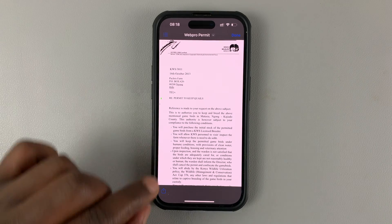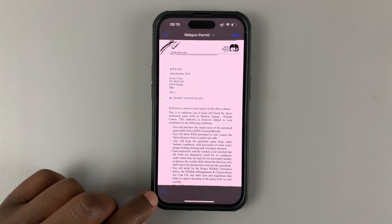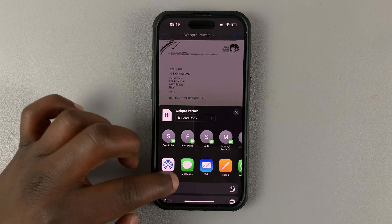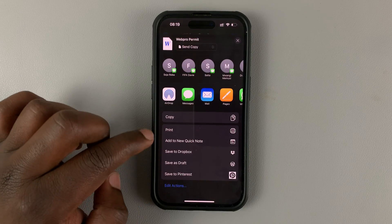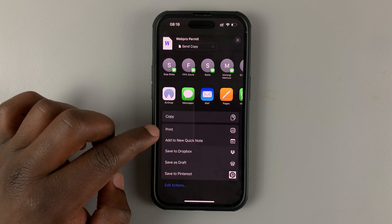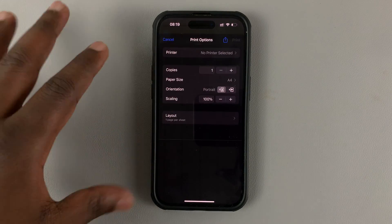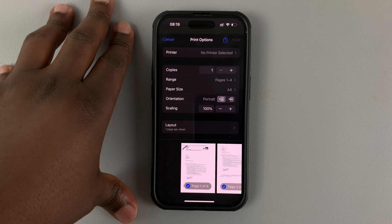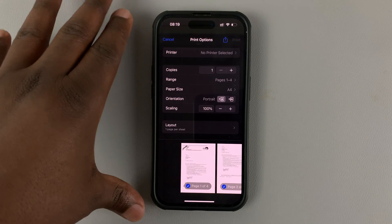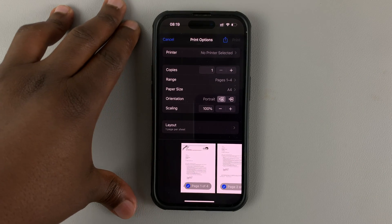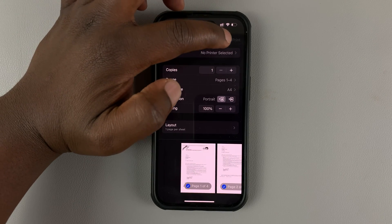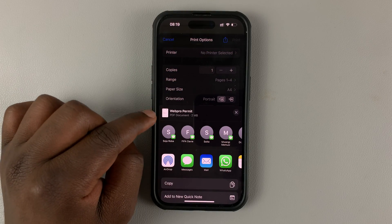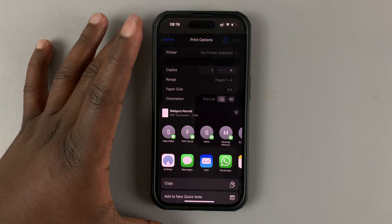Tap on the share button in the bottom left corner, and from this menu select Print. Now we're not actually going to print the document — we just want to open the print menu. In the print menu, tap on the share button again.